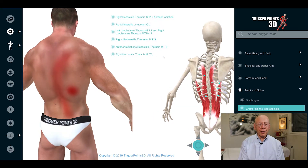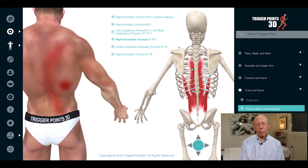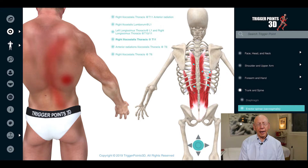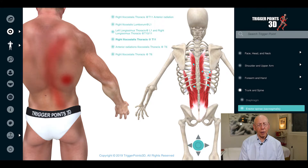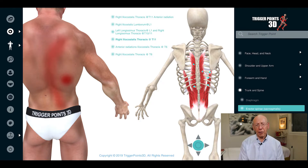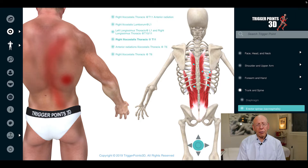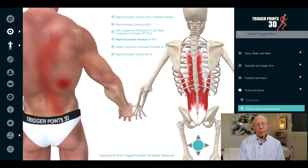The longissimus thoracis muscle can be examined manually with the patient lying in lateral decubitus or side-lying position, or in the prone position. One palpates cross-fiber, that is perpendicular to the direction of the long axis of the spine, and one can find rather large, long taut bands that may extend for many vertebral segments — three, four, six, even eight vertebral segments, or may involve almost the entire thoracic or lumbar region.